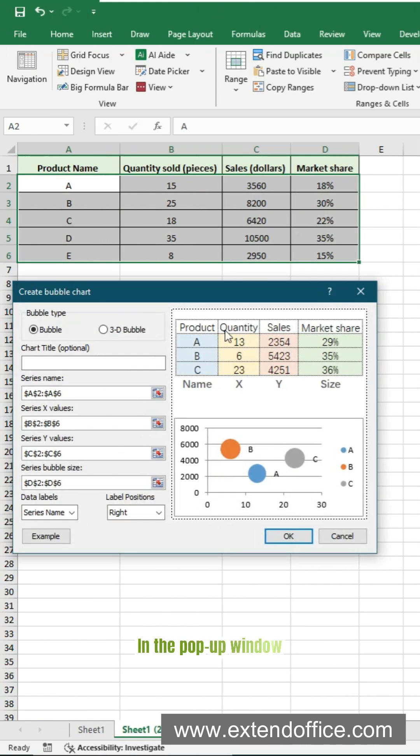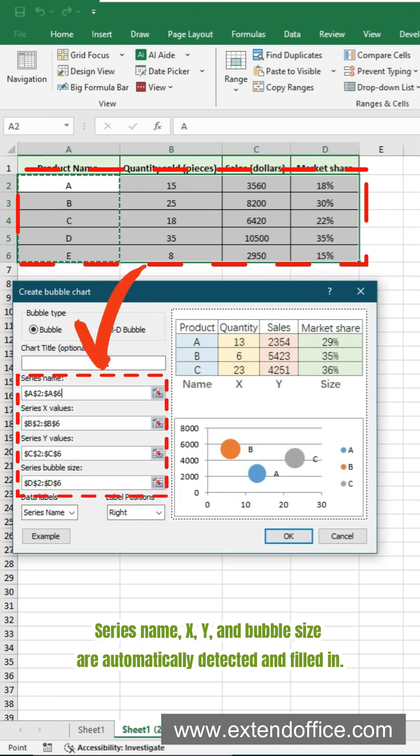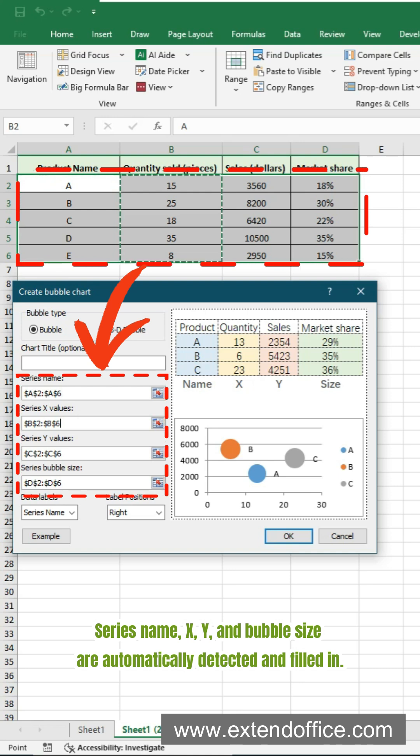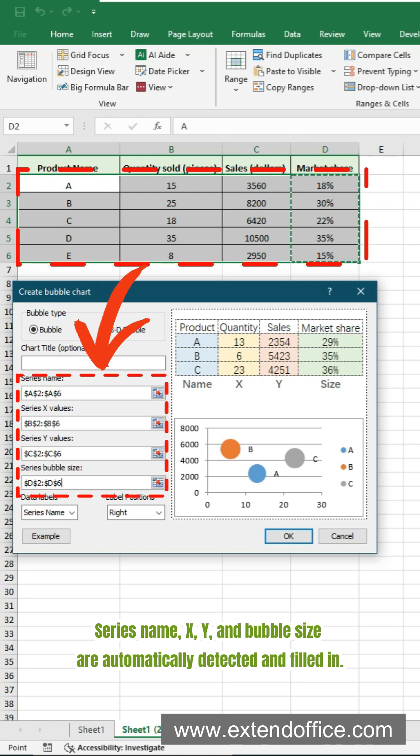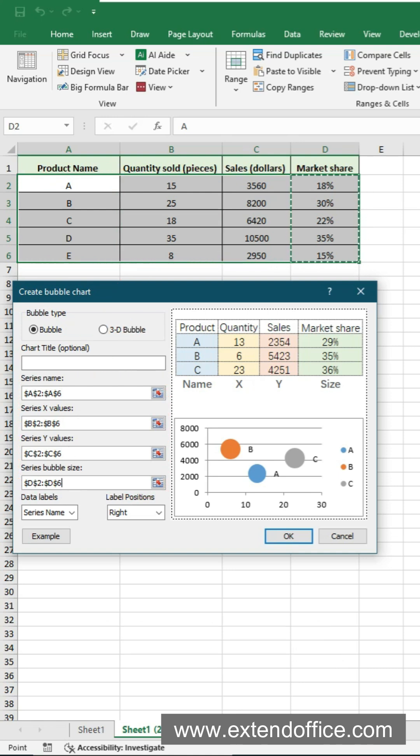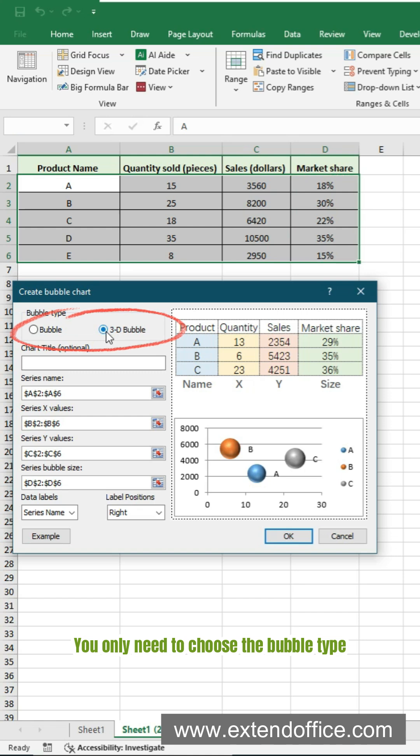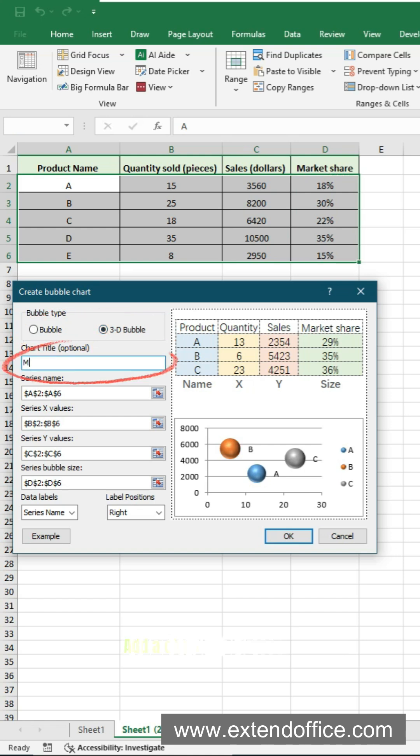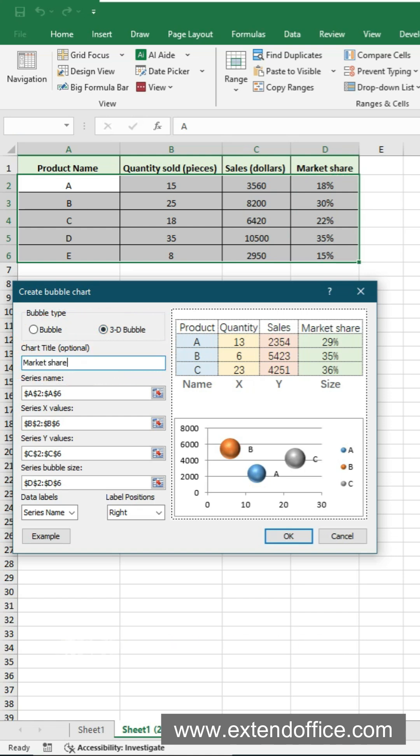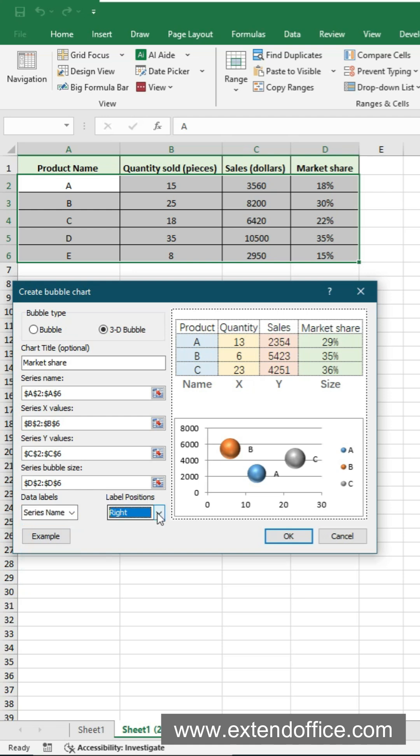In the pop-up window, series name, X, Y, and bubble size are automatically detected and filled in. You only need to choose the bubble type. Add a chart title if needed. Pick which labels to show and their position. Finally click OK.